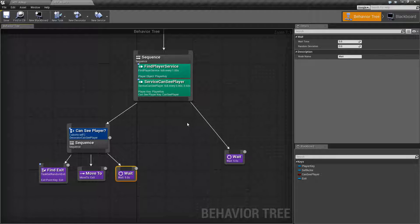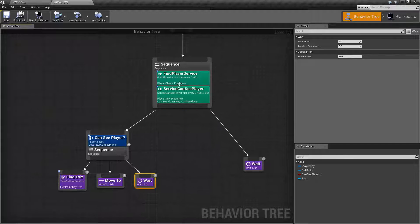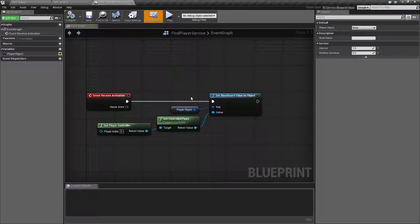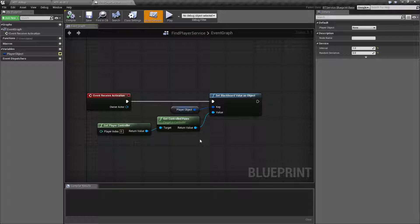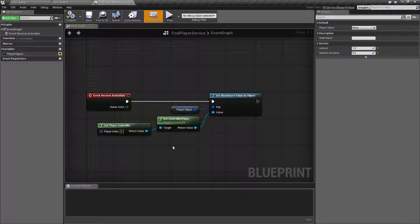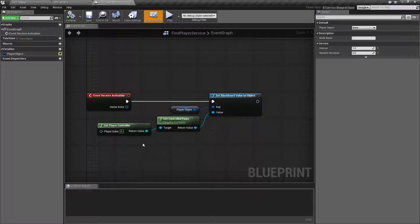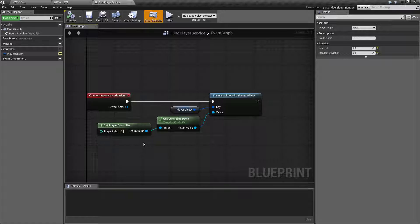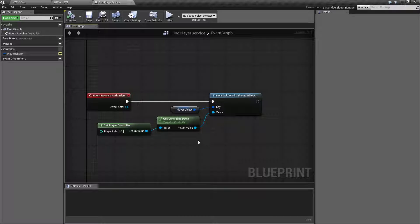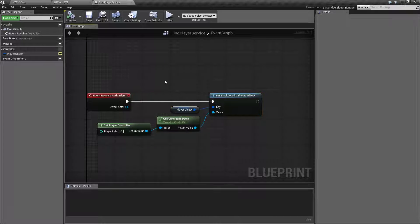So let's check out the services. FindPlayerService is simple. This is a standard service. It is not one built in, but it is one you will find once you create it. You are just simply going to reuse it. All we are doing is getting the controller of the player, getting whatever pawn they control, and storing it as a blackboard value.